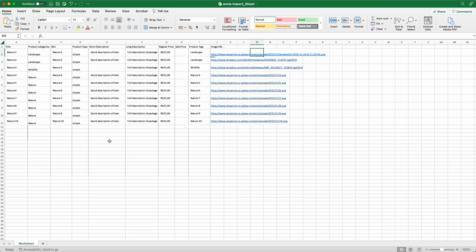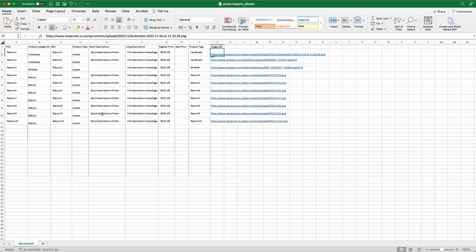So please just make sure that it's all in the right column here and then you'll be good to go. You can add as many as you like.